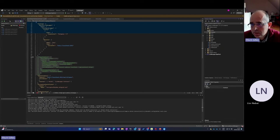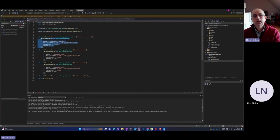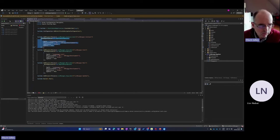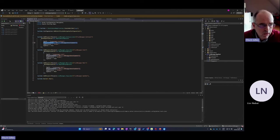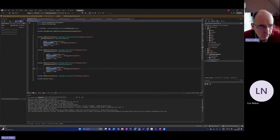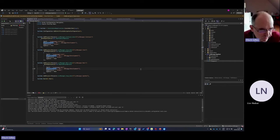Looking at the Aspire solution in program.cs, I can see that for each cell there's a Dapr sidecar. I'm currently using preview two — preview three is theoretically due this month but at the time of recording we're on preview two. You can see we define the resource path, which points to the Dapr development environment and all its configuration. This is defined for each service, and those services will ultimately be deployed in a Kubernetes namespace.